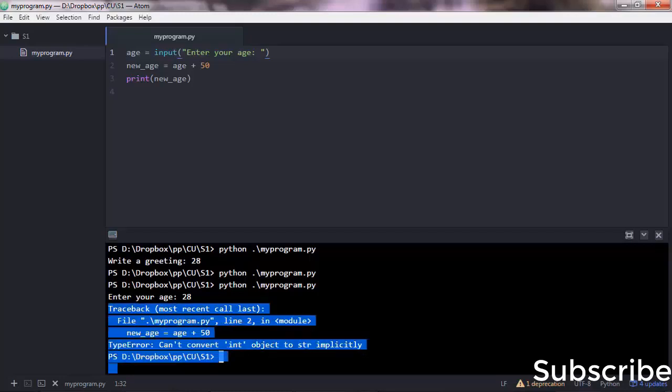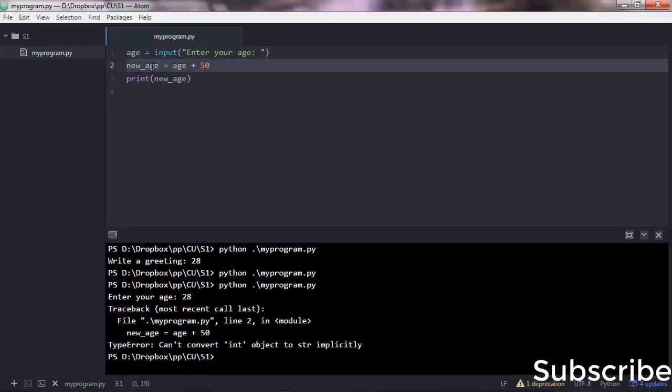These are important messages. So what's happening is that age is a string, it's not a number. Therefore, Python cannot add up a string with a number.